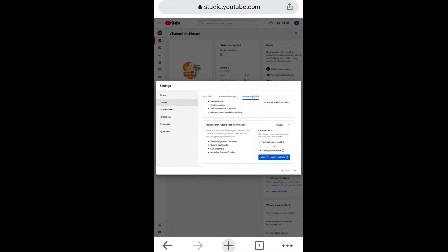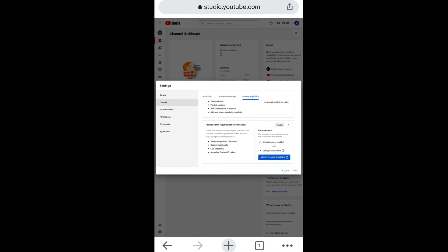So verify doesn't necessarily mean that you're gonna get a blue check or a badge. Verify means you have access to these features. To get that badge you have to have 100,000 subscribers or more. That's the standard that YouTube set for you to get your account with that badge.